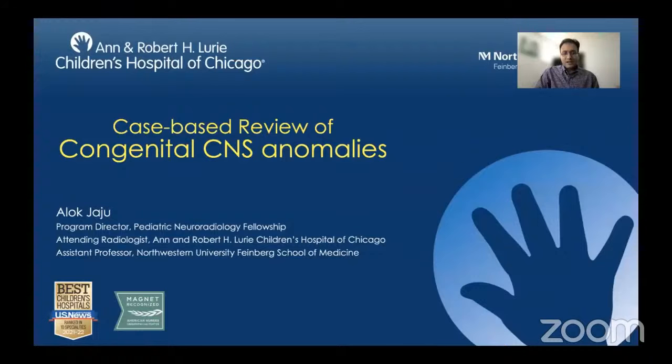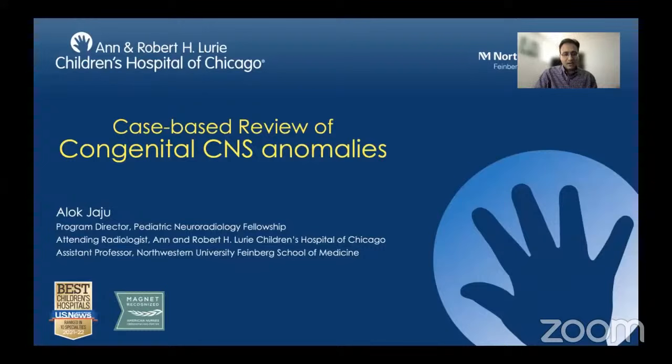My topic is congenital CNS anomalies. As you know, it's a very broad topic and in the next 30 to 35 minutes I'll probably barely scratch the surface. For this case-based review, I have focused on a few selected entities. I will start with showing an uncommon presentation of each entity and use that as a launch pad for a general discussion on that particular condition.